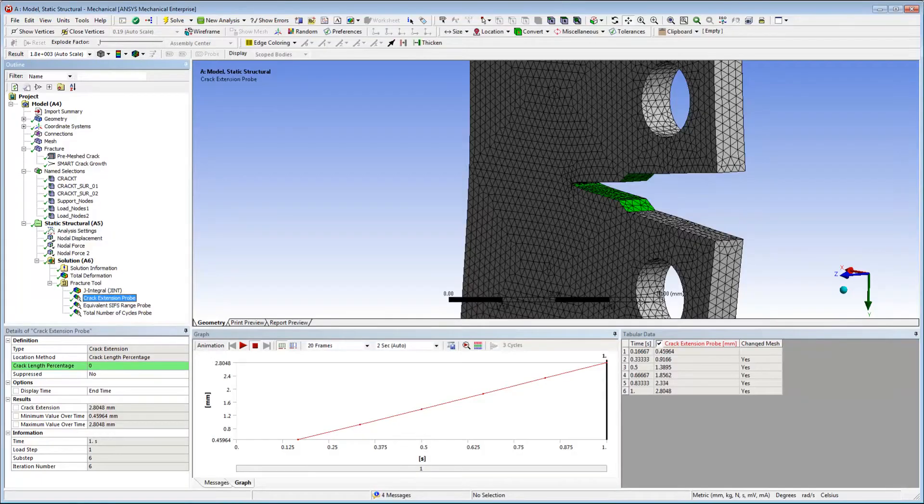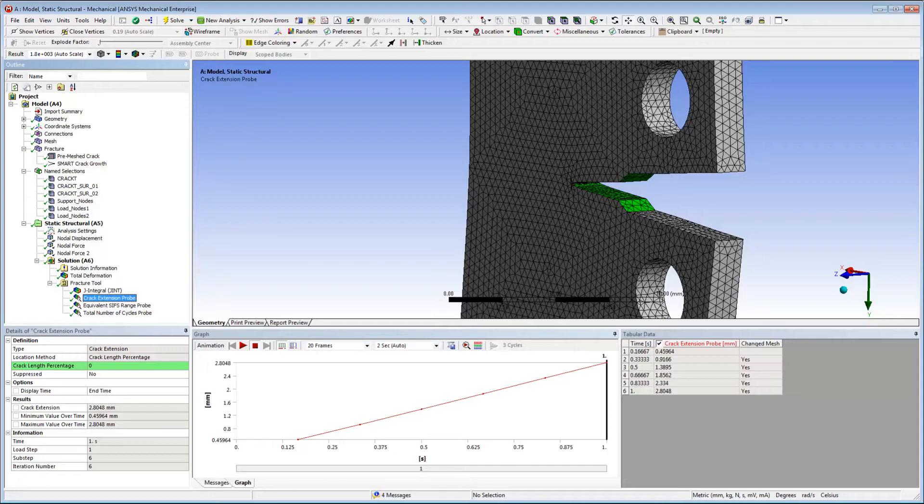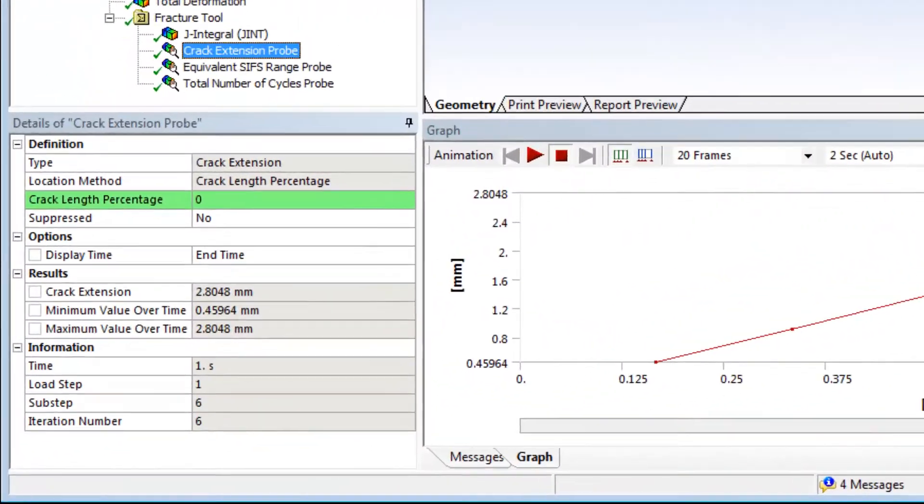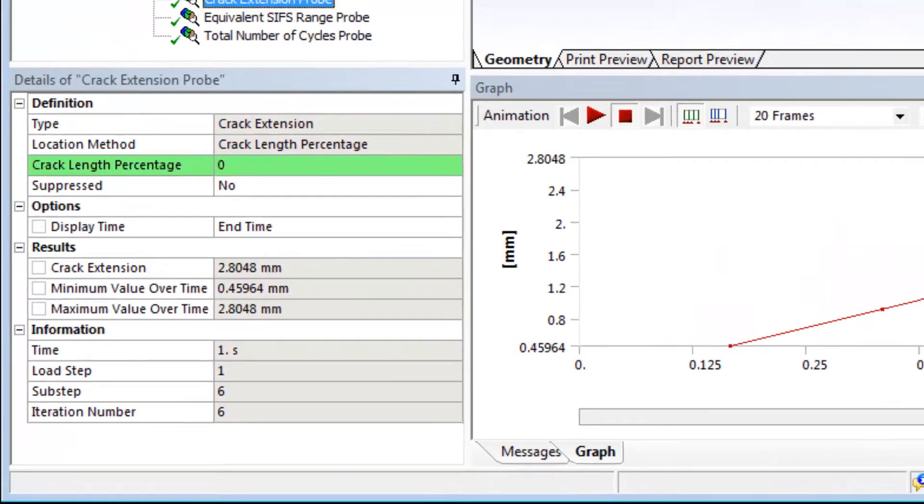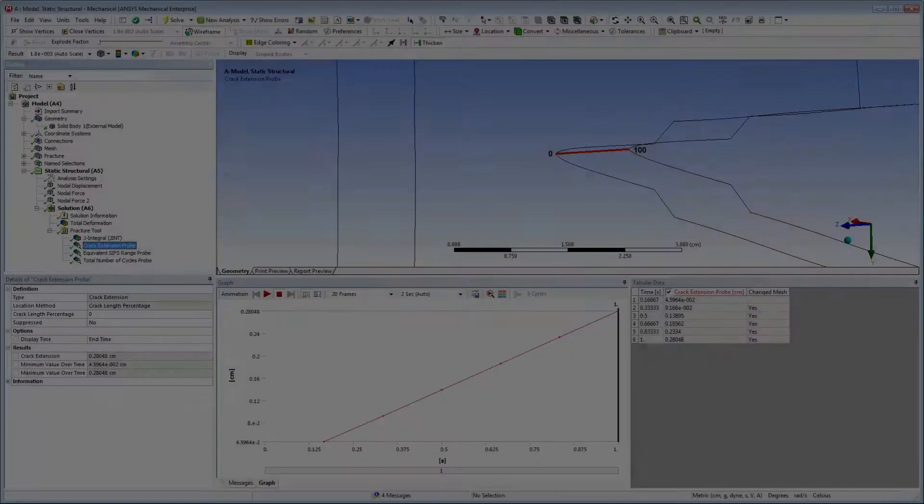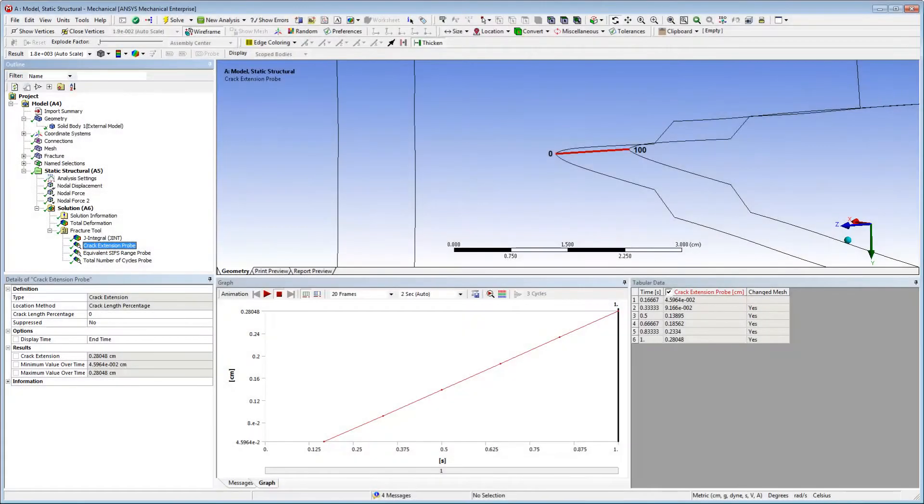For probe results, the graphics show the crack face. However, probes are based on the setting of the crack length percentage property. This property enables selecting the location along the crack front, with 0 as one end of the crack and 100 as the other end.